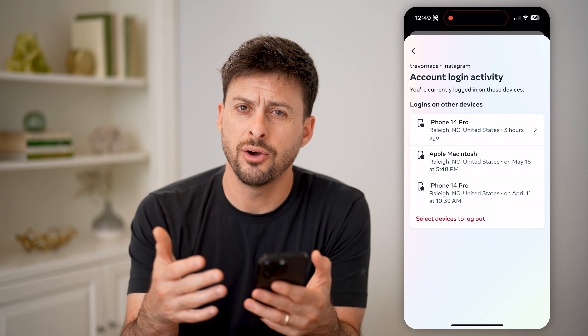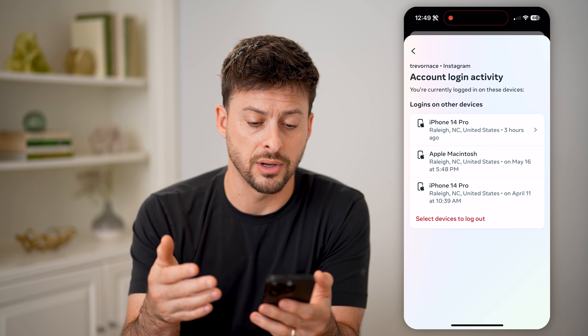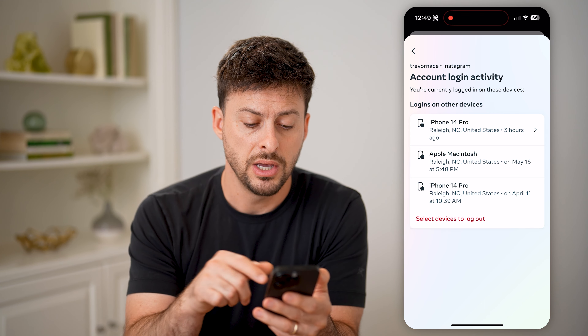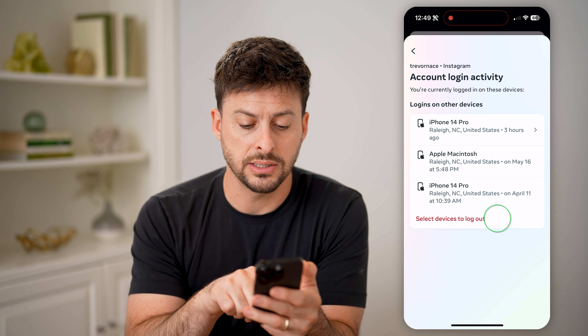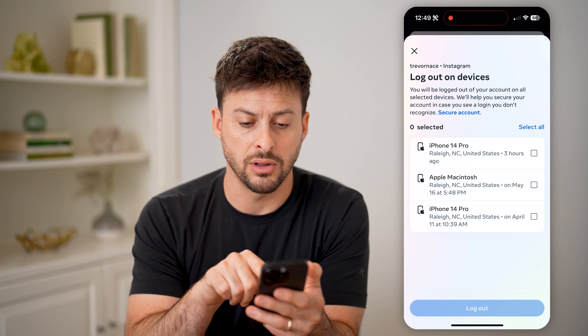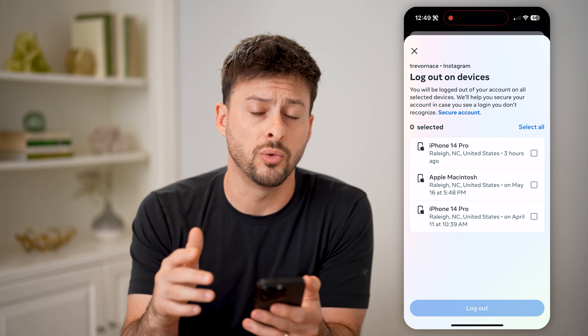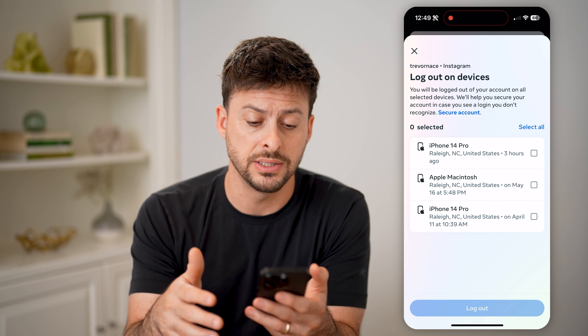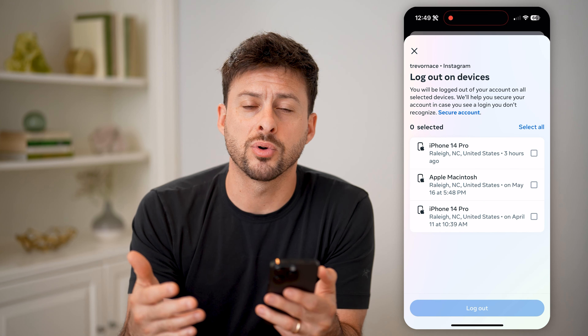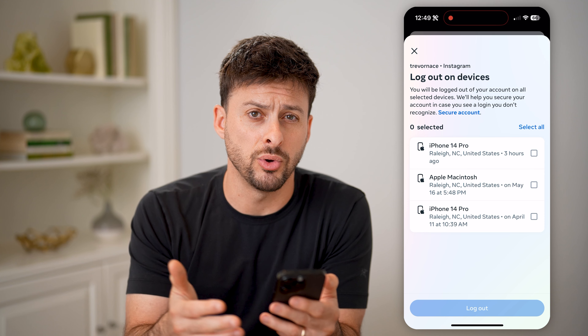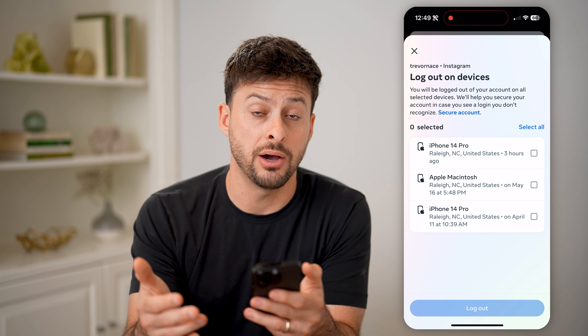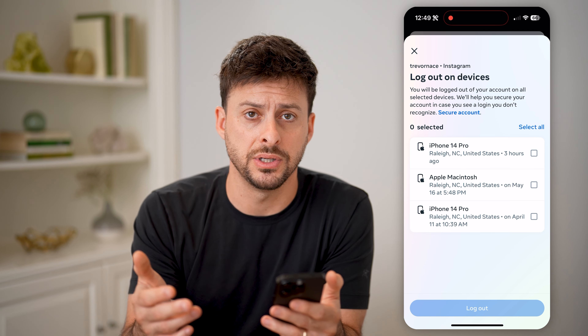Now, if you don't recognize any of this login activity, you can always hit select devices to log out and select one or all of these and force them off of your Instagram account if that wasn't you.